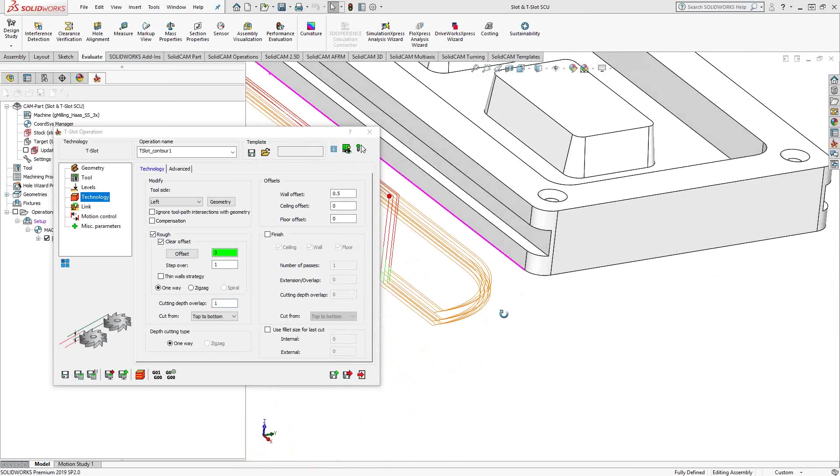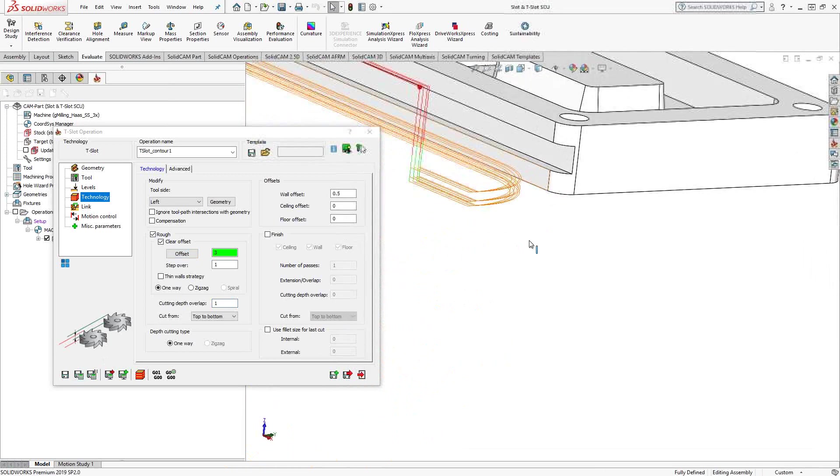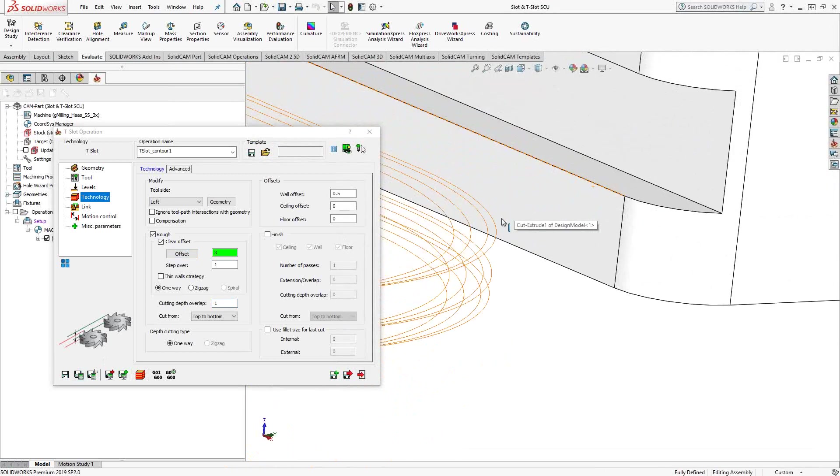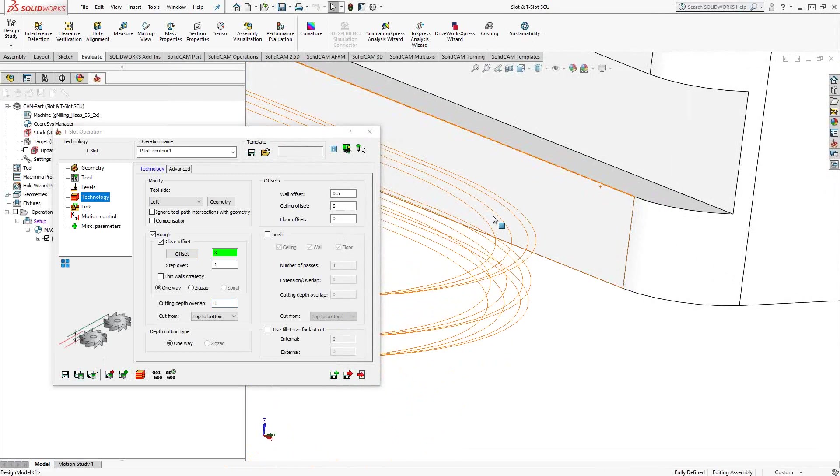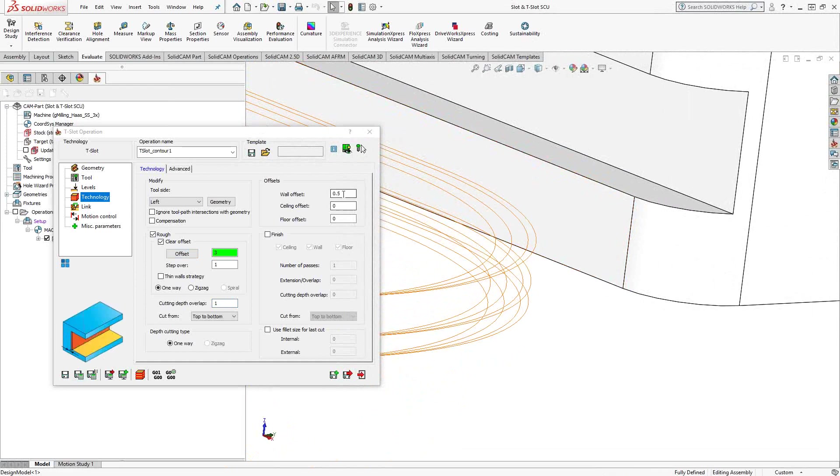We'll take a look at our toolpath. So you can see in one level, I have my step over, my radial step over. So those are one millimeter step overs to get to that wall. I'm leaving half a millimeter on that wall, so that's why there's basically four of them there.